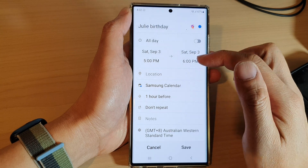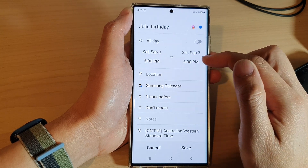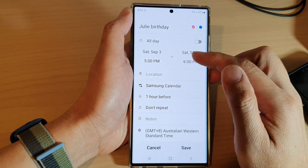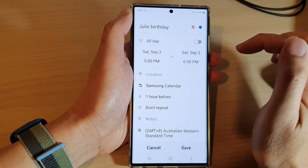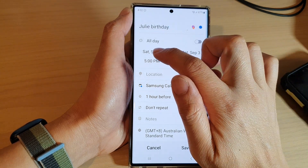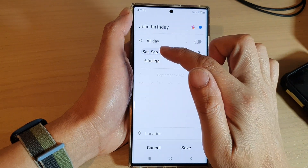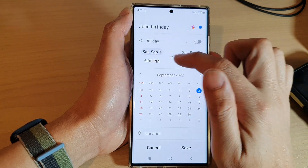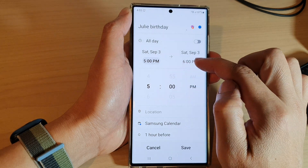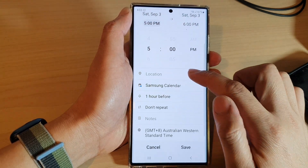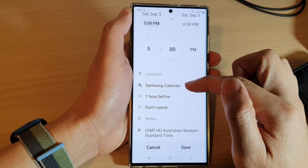You can choose if it's an all-day event or a partial event where you select a specific time. You can choose a start day, a start time, and an end time. Down here you can also set the location.